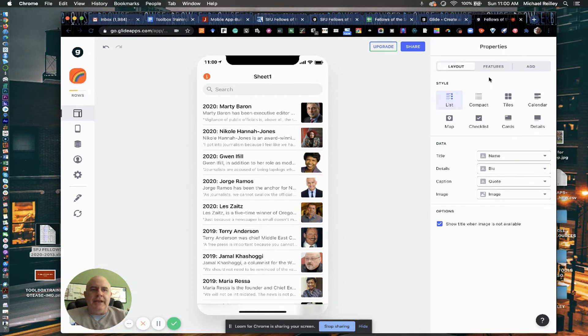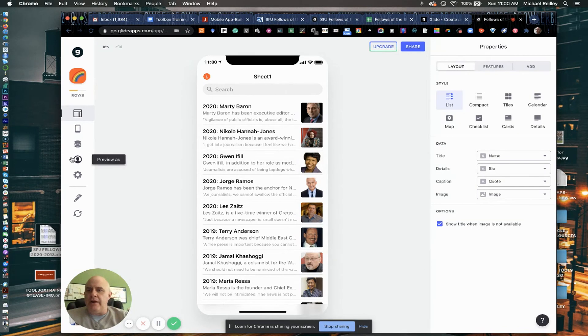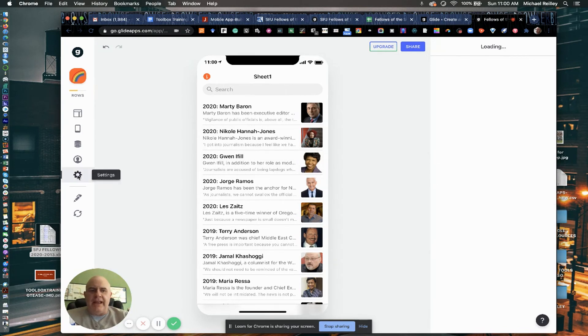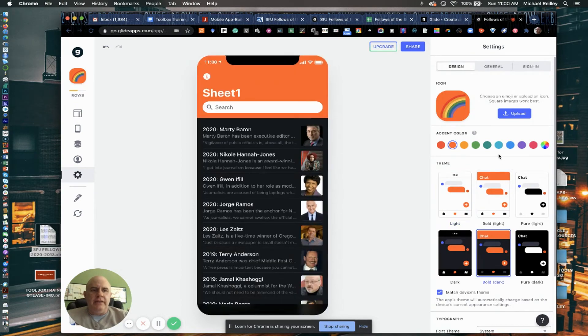And again, you can go back into your features, make any changes you want there. I can go over here and take a look at my settings, adjust my design, pick my colors.